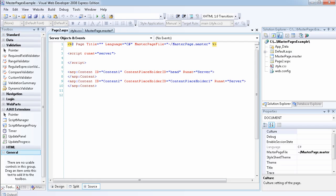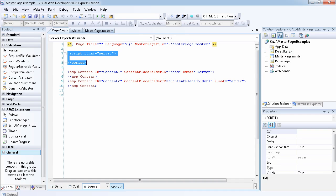The first thing you should notice is that just like I said in the last video, we do not have any HTML tag. There is no HTML tag; we only have our C# script code and the content placeholders.